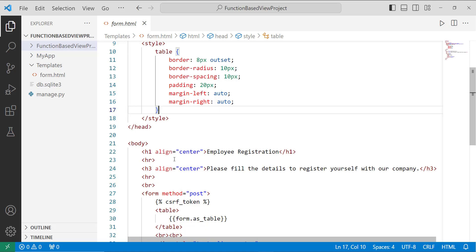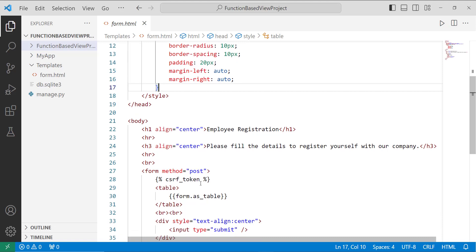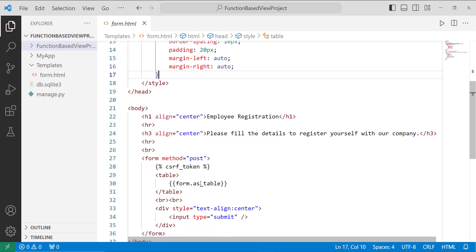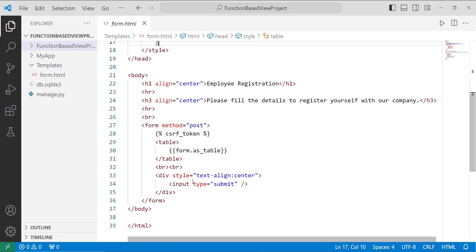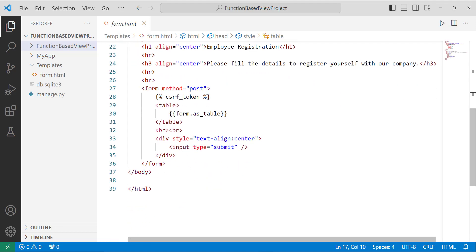I render the form using a form tag with the POST method. To protect the form from hackers and securely send data, I use the {% csrf_token %} tag inside the form. I render the form as a table using form.as_table, and add a submit button by setting input type to submit.